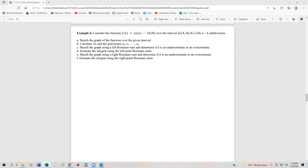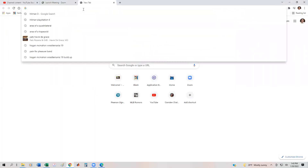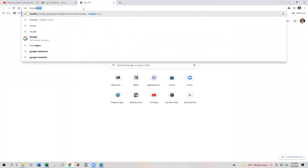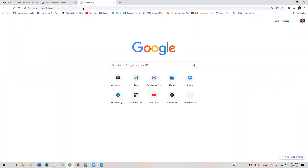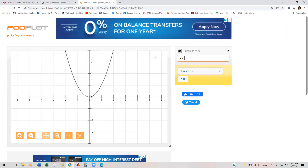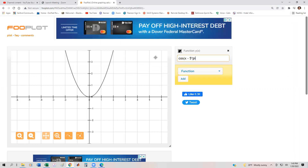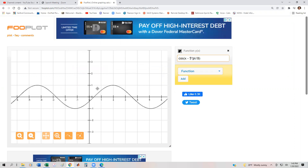Let's sketch the graph. I'm going to use some technology this time — a program called Fooplot. I'm going to go to fooplot.com. You can also use your graphing calculator. Our function was the cosine of x minus 5π/8. So here's our function.